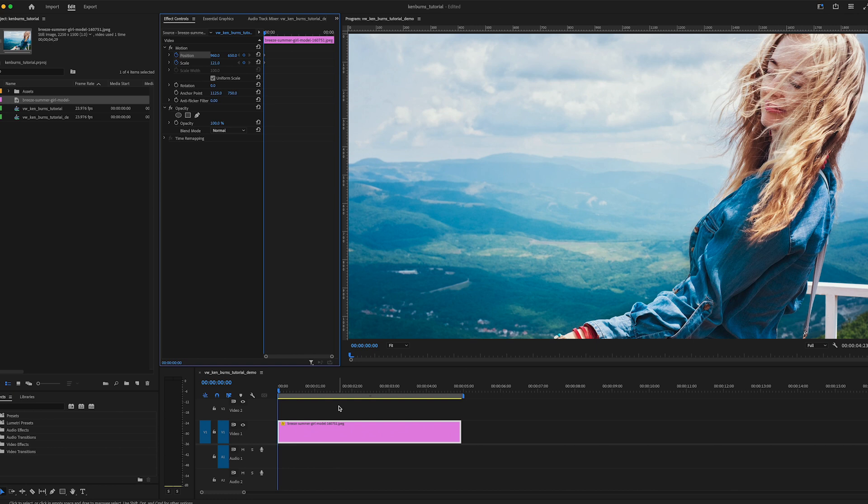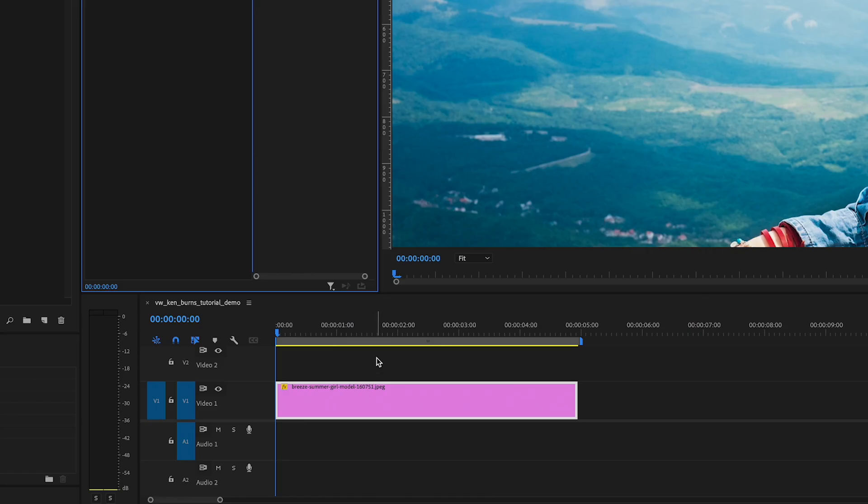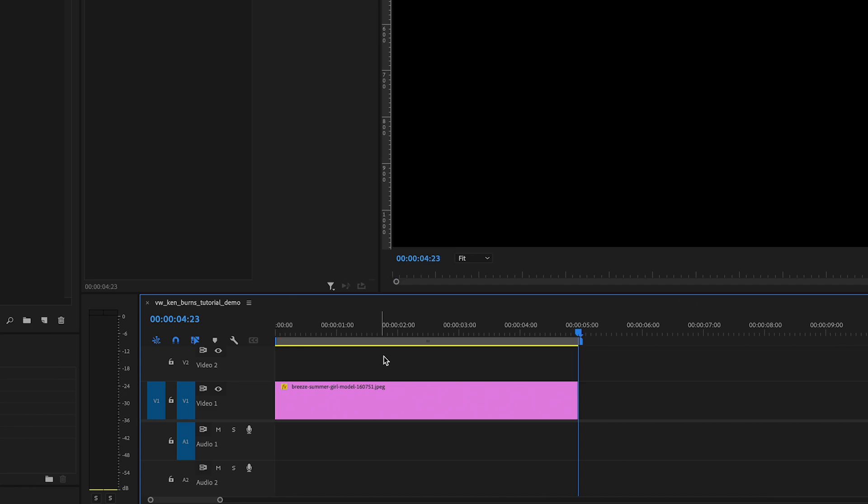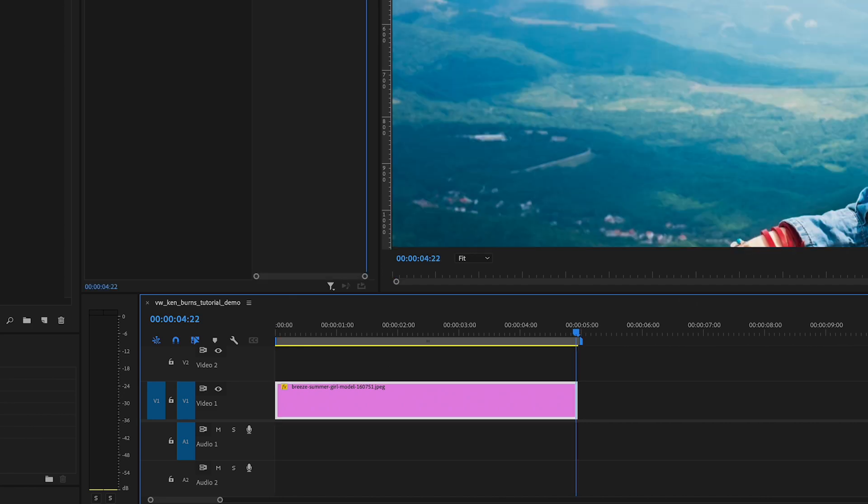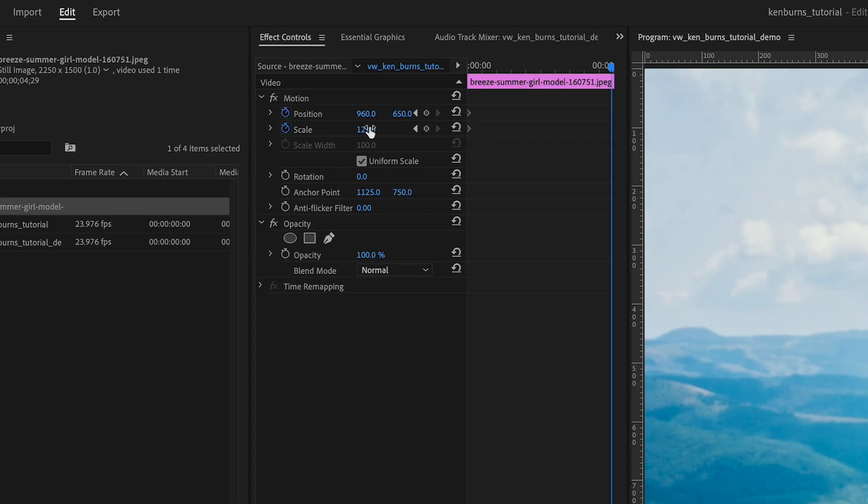So the keyframe we just set tells Premiere how we want our animation to start. Then we will jump to the end of our clip and then back one frame. So this is like the last frame of our clip and we will enter another keyframe.